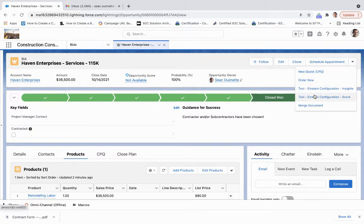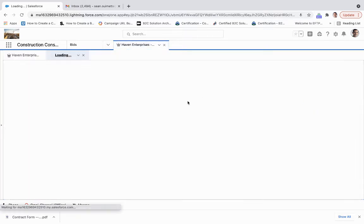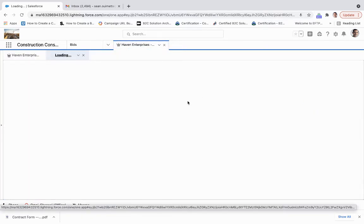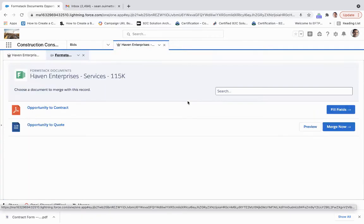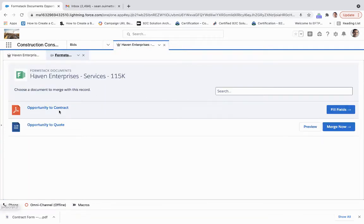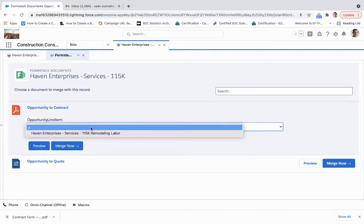What you want to do is come down to this button called Merge Document. And using Formstack for Salesforce, what we're able to do is generate an opportunity to contract process straight from here.